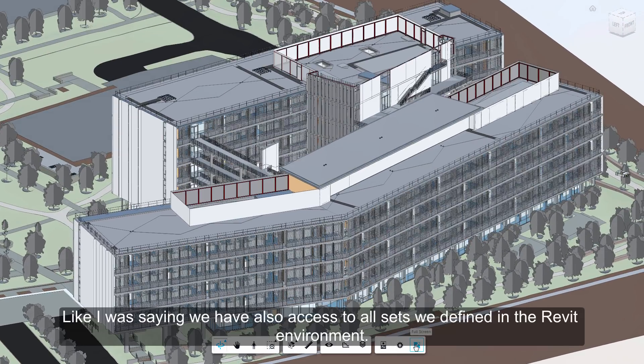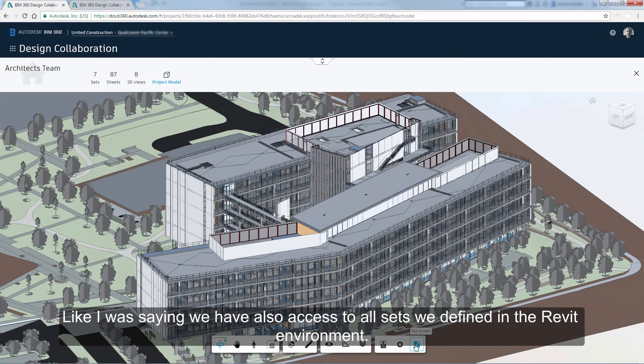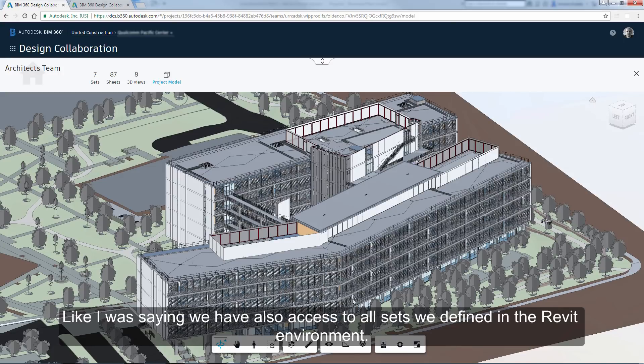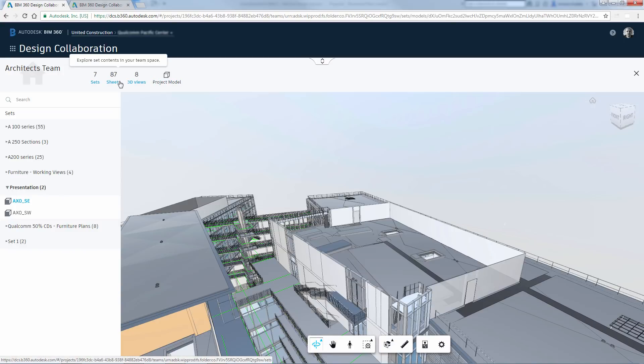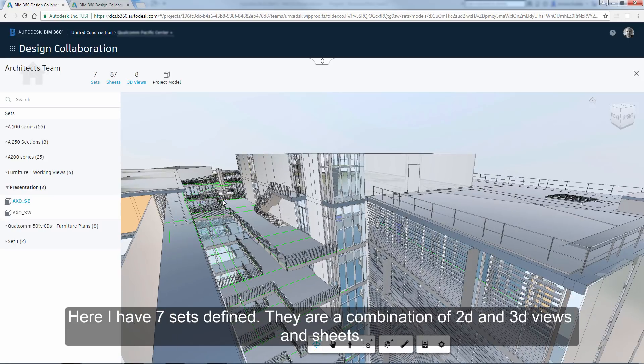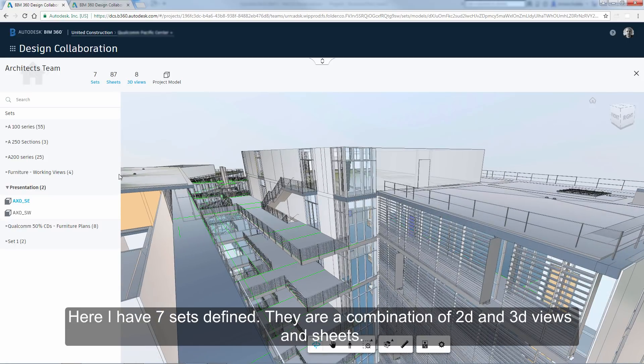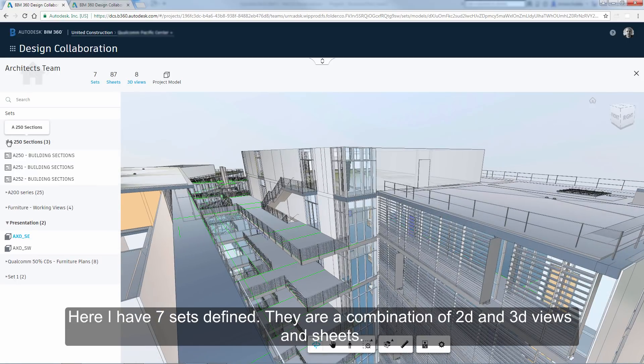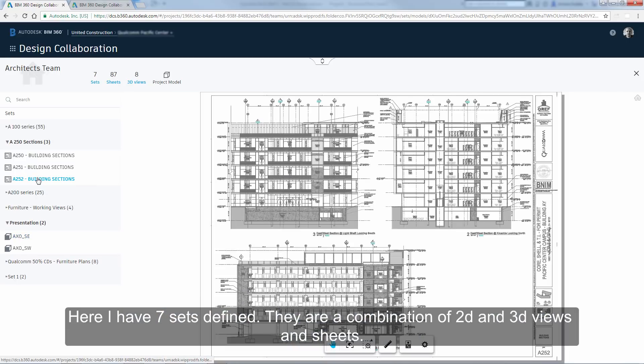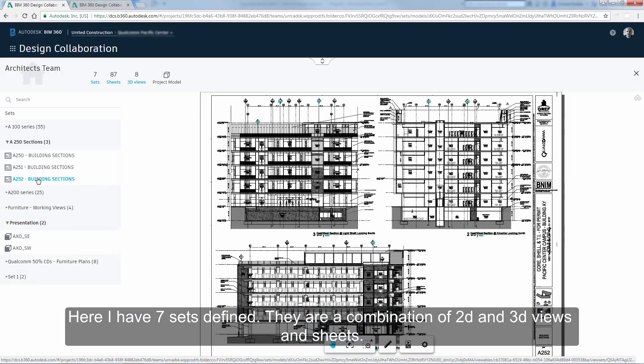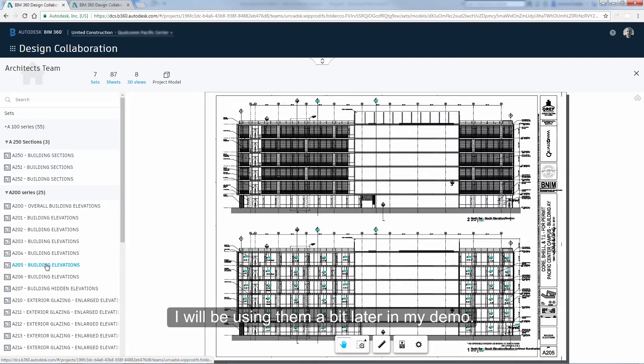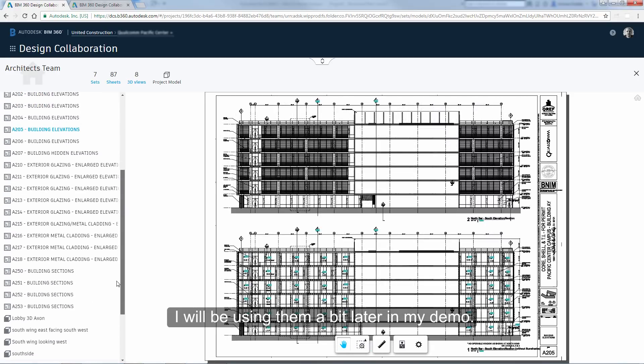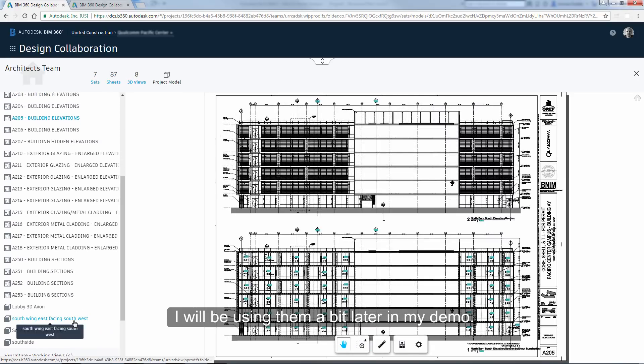Like I was saying, we have also access to all sets we defined in the Revit environment. Here I have seven sets defined. They are a combination of 2D and 3D views and sheets. I will be using them a bit later in my demo.